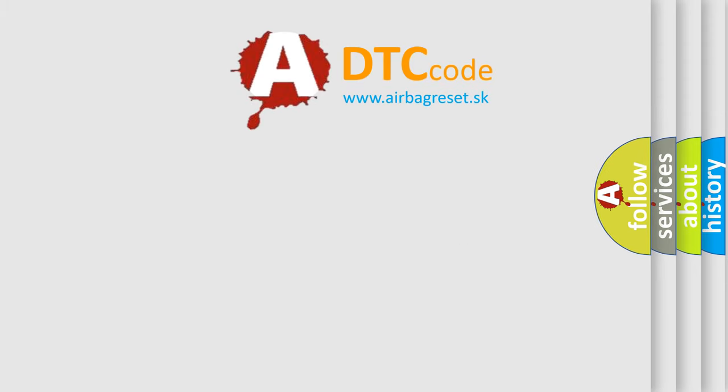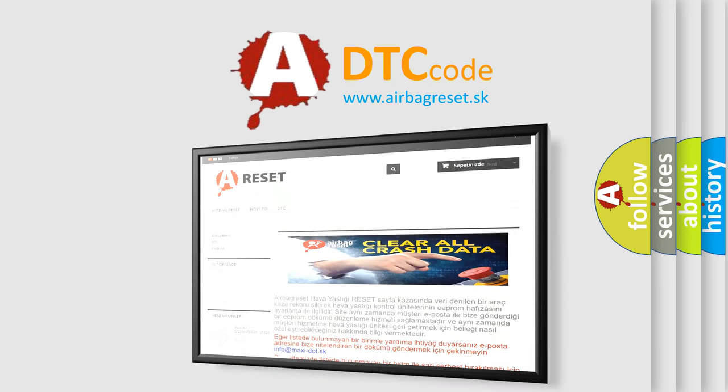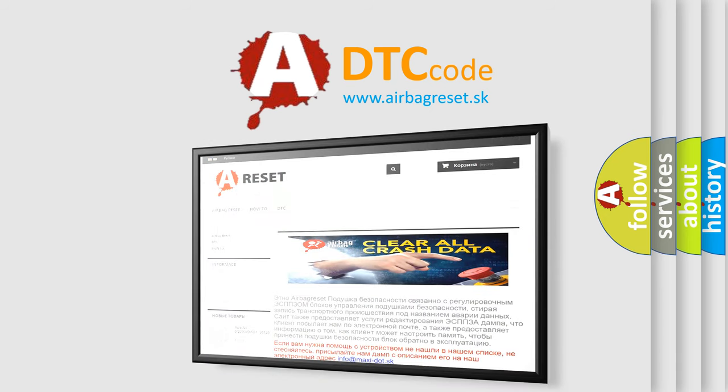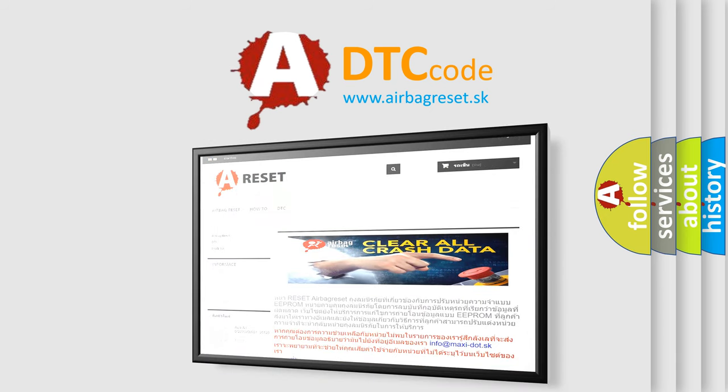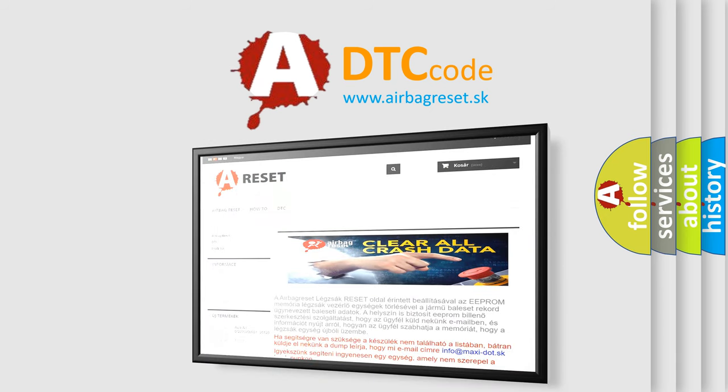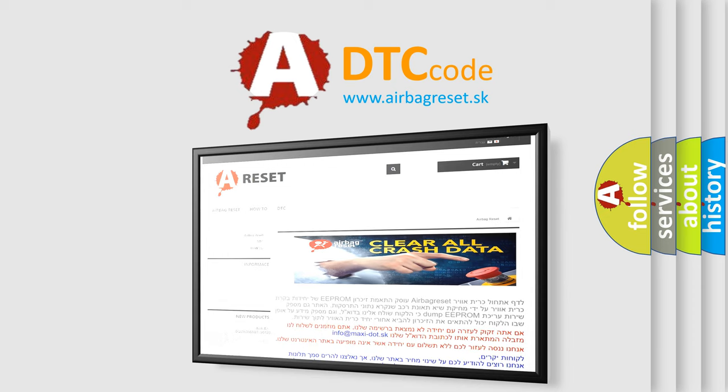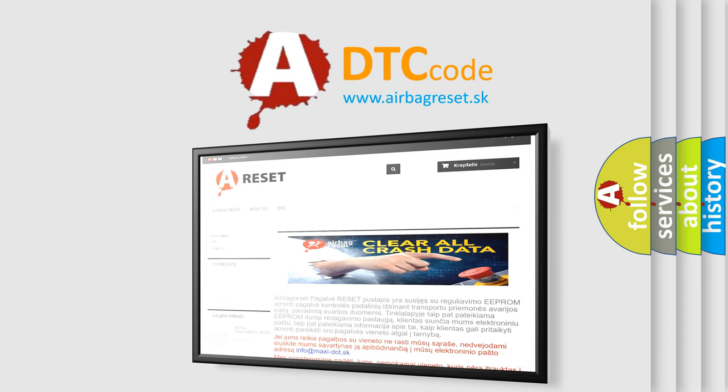The airbag reset website aims to provide information in 52 languages. Thank you for your attention and stay tuned for the next video.